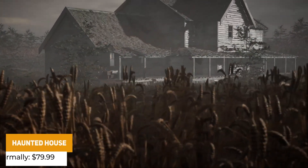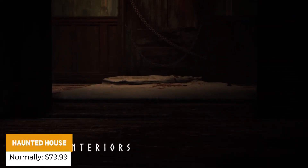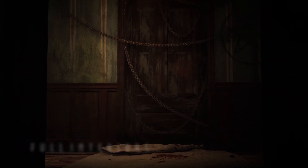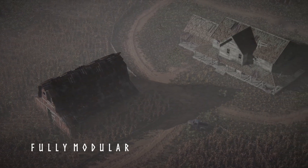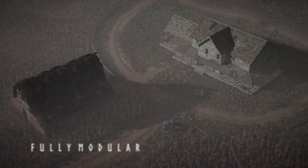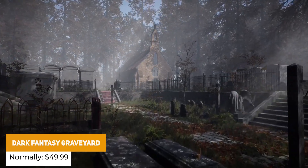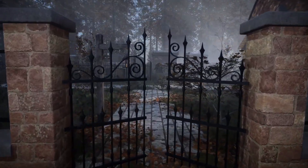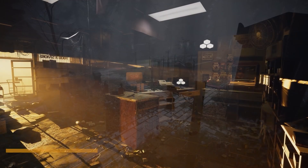We've got the Modular Haunted House, which has a farmland and barn area exterior and a full interior for the house too, with 237 different meshes and props to make up this environment. We've also got the Dark Fantasy Graveyard with cobbled areas, different tombs and mausoleum buildings, gravestones, fences, walls and other additional props.